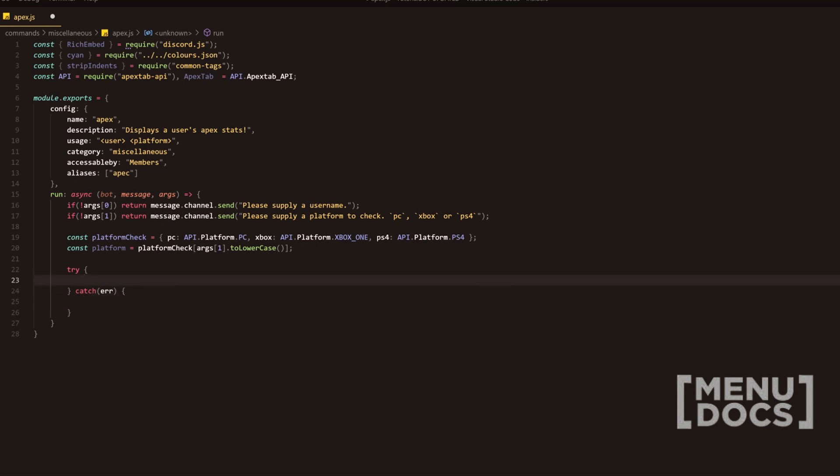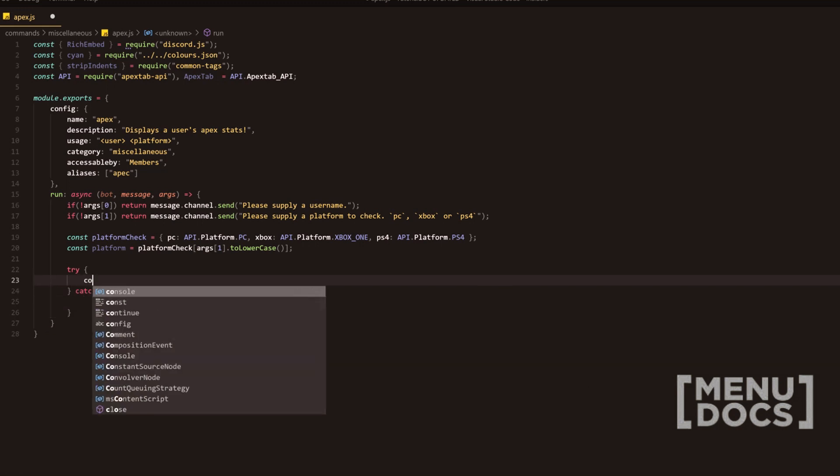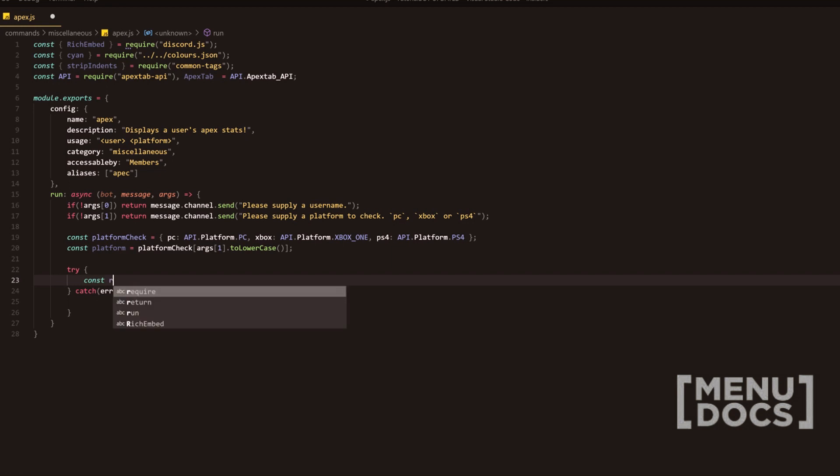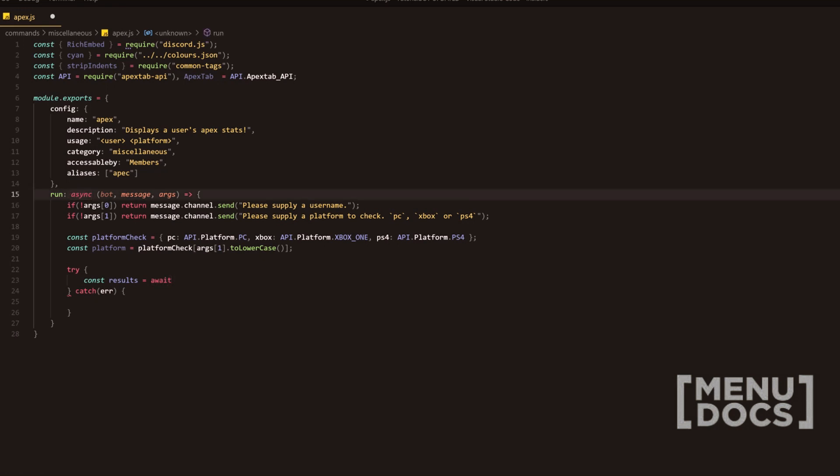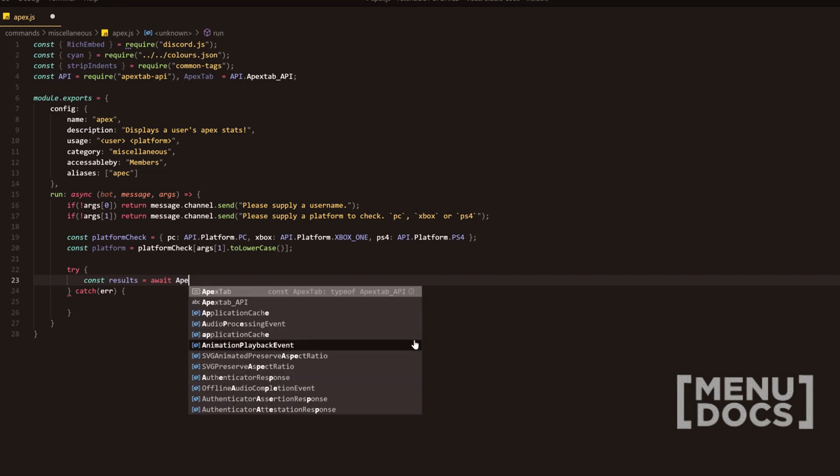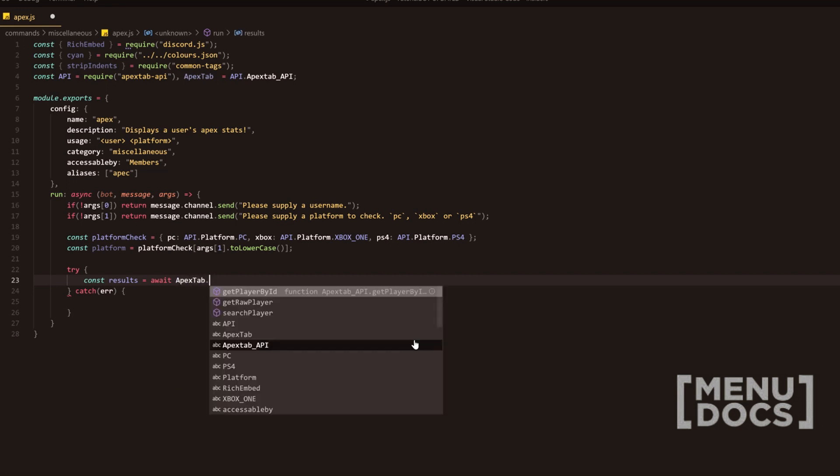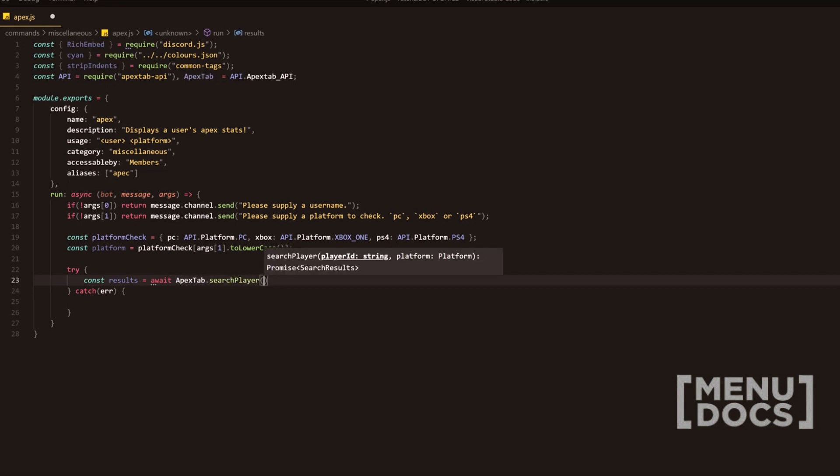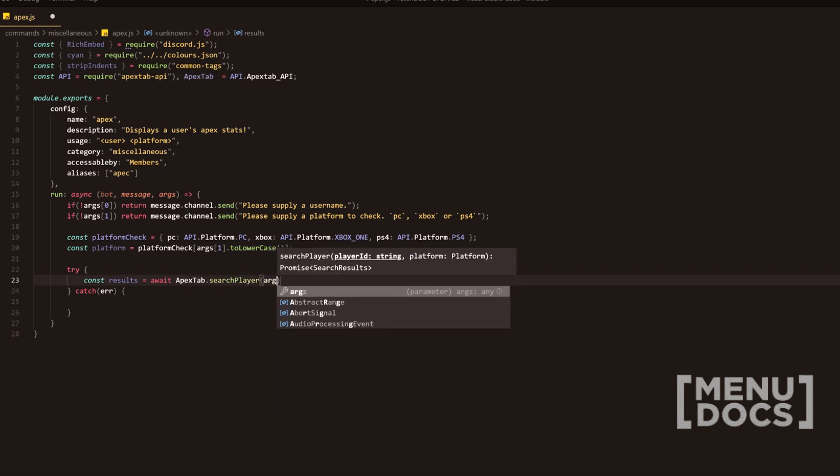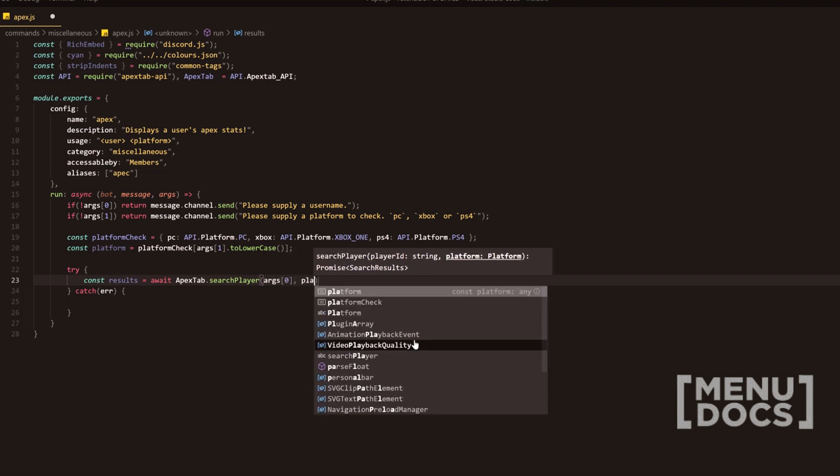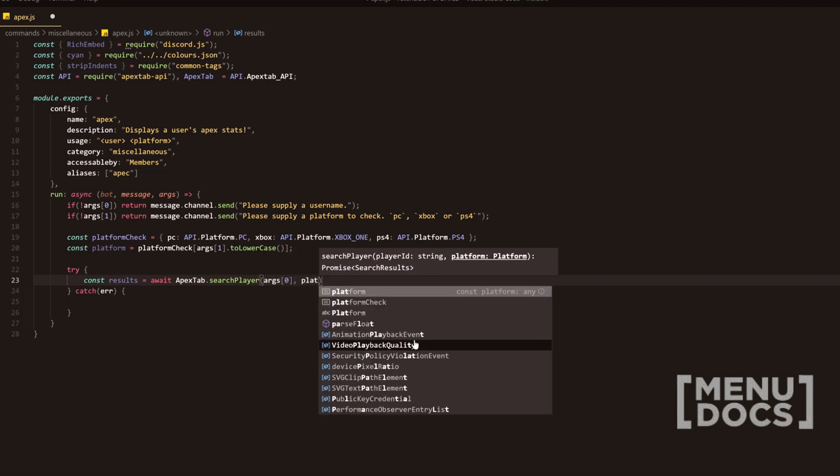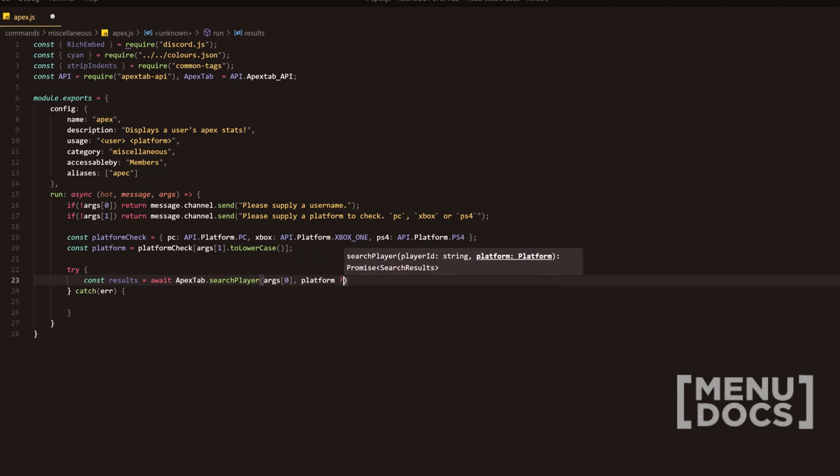Inside this try, we're going to add const results equals await. And now this await is possible because of the asynchronous function here. We're going to be doing apex tab dot search player. And then we're going to add args zero is the first parameter. And then we're going to do a ternary operator here, platform...